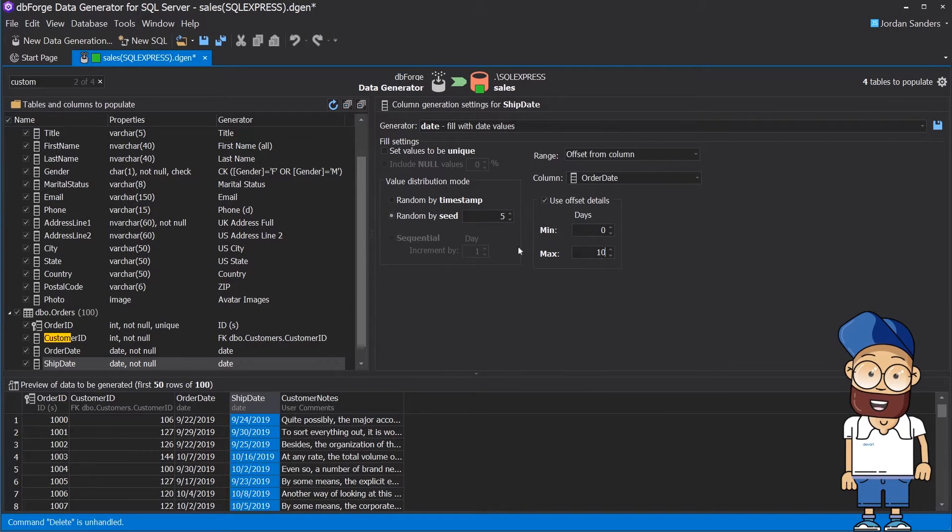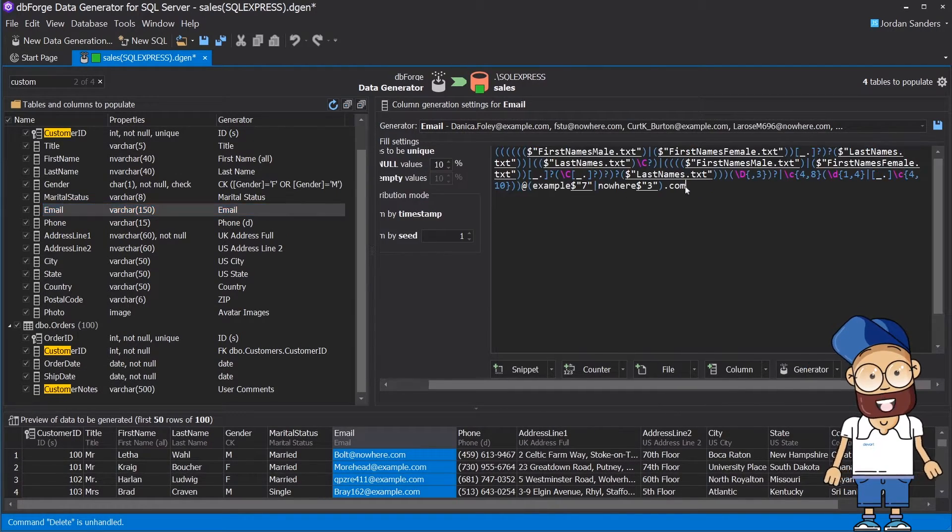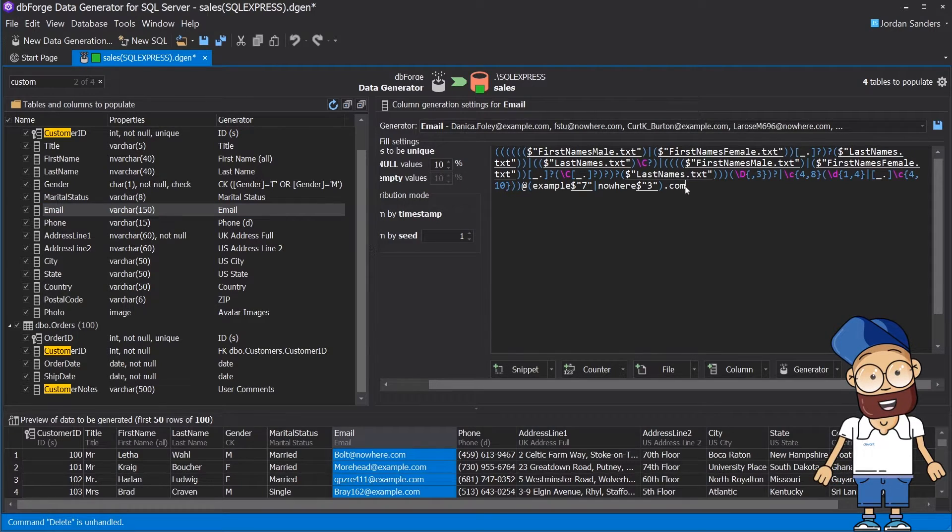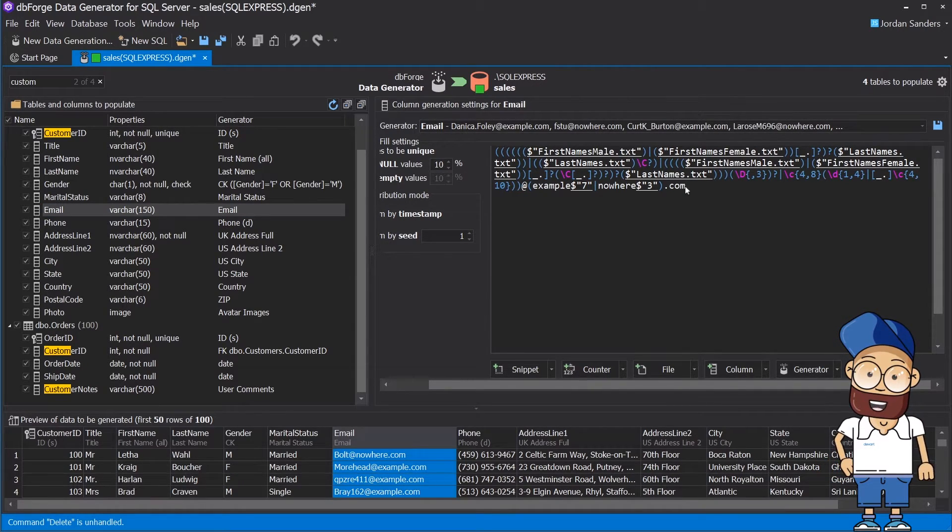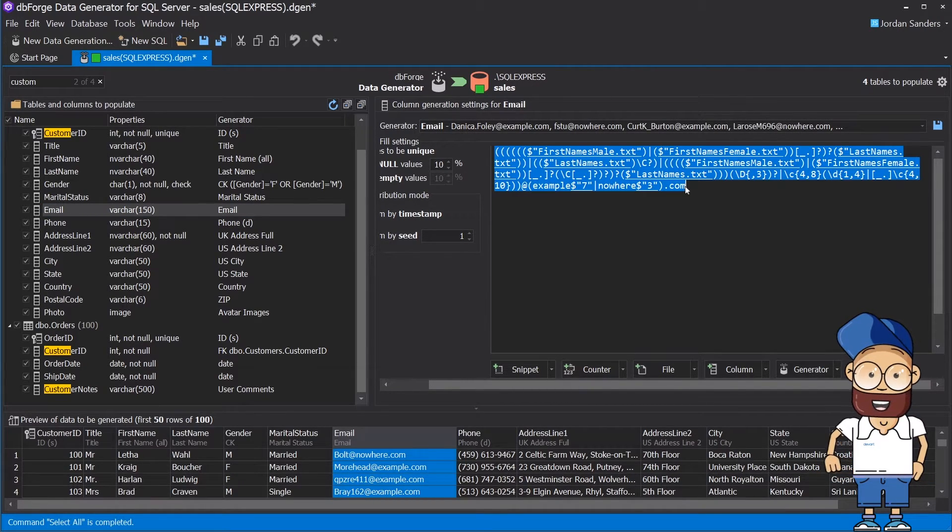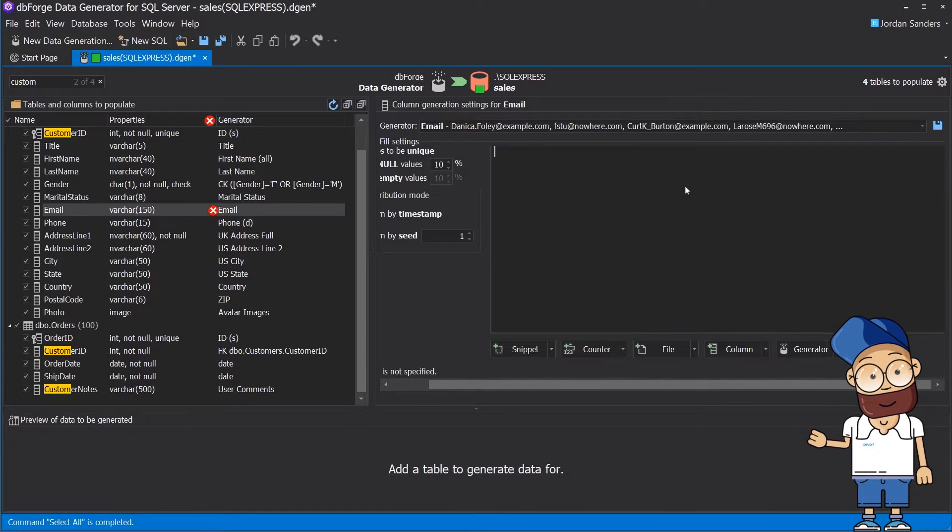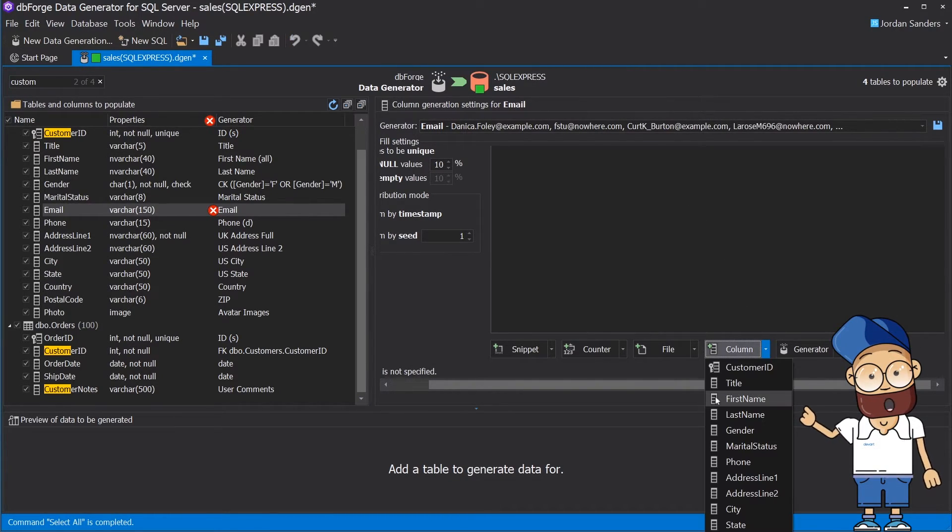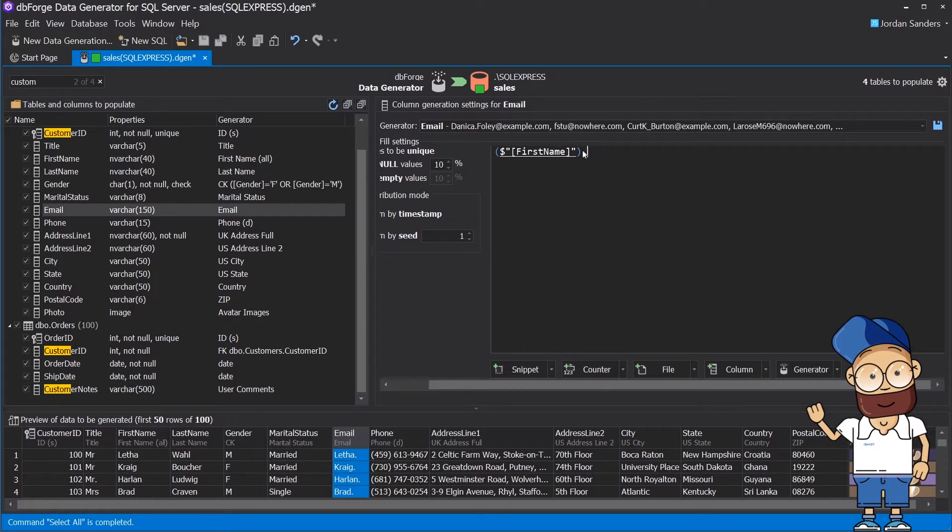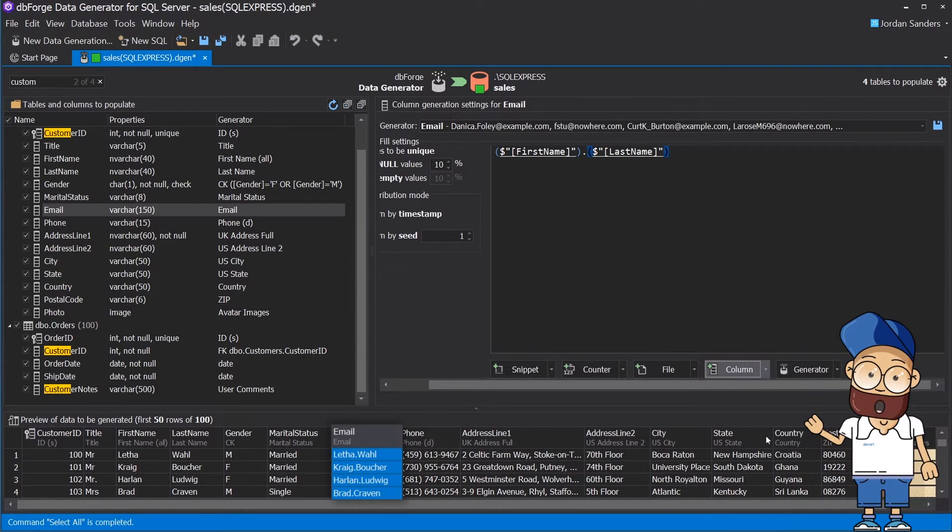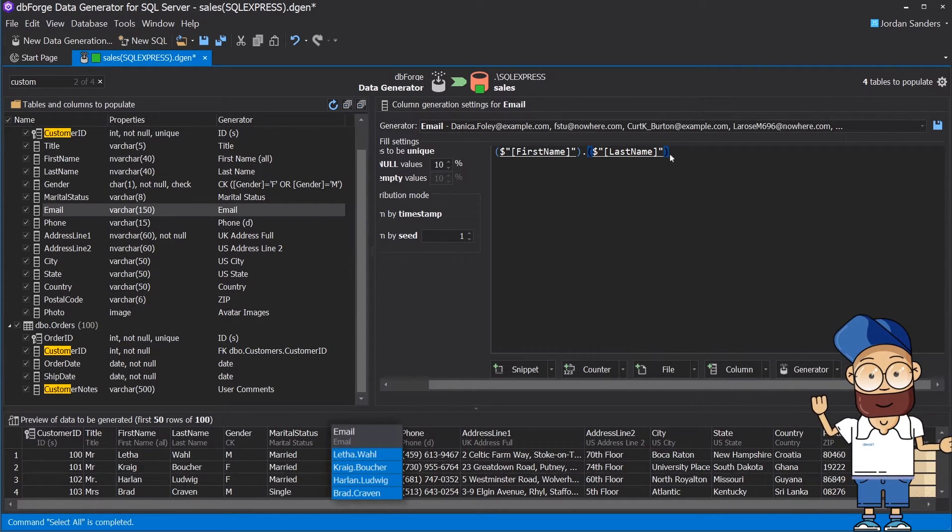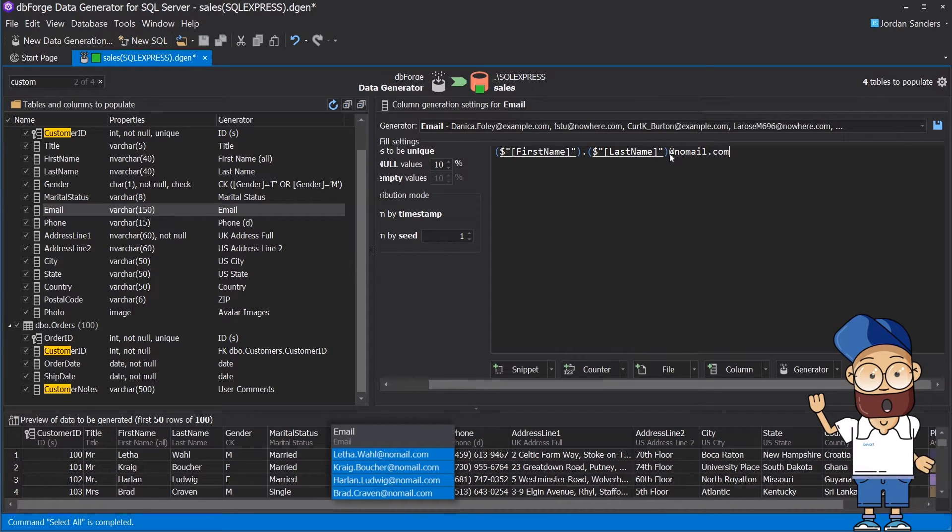Now we'll need to tune the default email generator. You have to do the following steps to generate email addresses based on the first name and the last name from the corresponding columns. First, you need to clear the regular expression editor. Then you need to type dot, choose the last name column, and finally type at nomail.com.